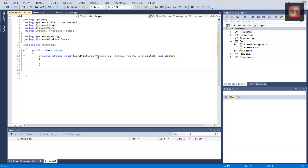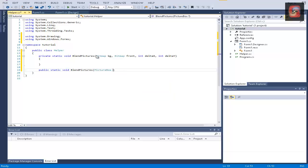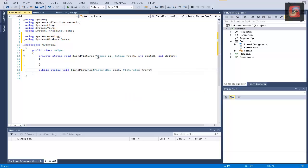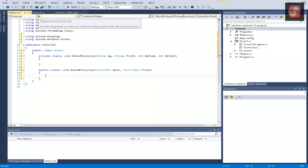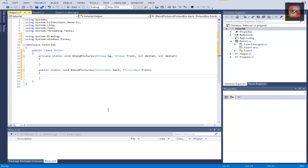And now we're going to make a public static void blend picture. We're going to overload it. And it will get two picture boxes back and front. And in this method, we're going to write a few important lines.